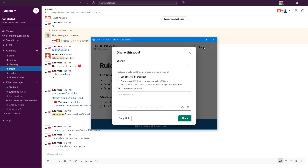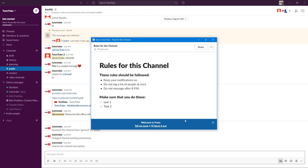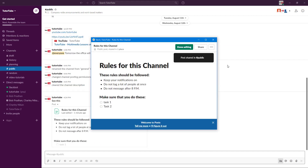Now it's time to share the post. Click on 'Share' and choose to share it to the public channel. You can also allow others to edit the post if needed. Additionally, you can create a public link to share outside of Slack by toggling that option on. You can add a comment like 'See this' before sharing.